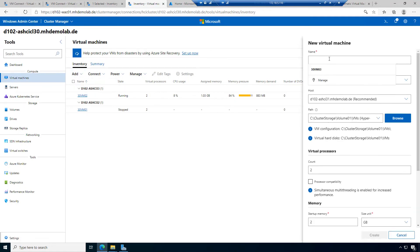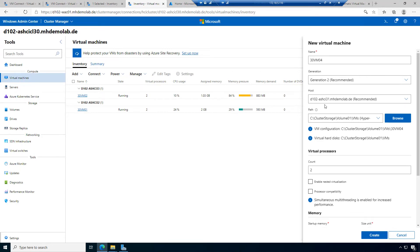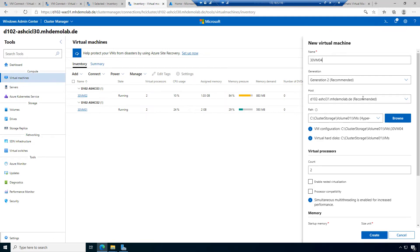The next virtual machine is 30VM04, Generation 2. Another host is recommended — host 31 actually has no workload. If you know System Center Virtual Machine Manager, you can also use SCVMM with Azure Stack HCI. System Center Virtual Machine Manager is available in version 2022 and is compatible with Azure Stack HCI 21H2. In SCVMM, there is a feature called Intelligent Placement.